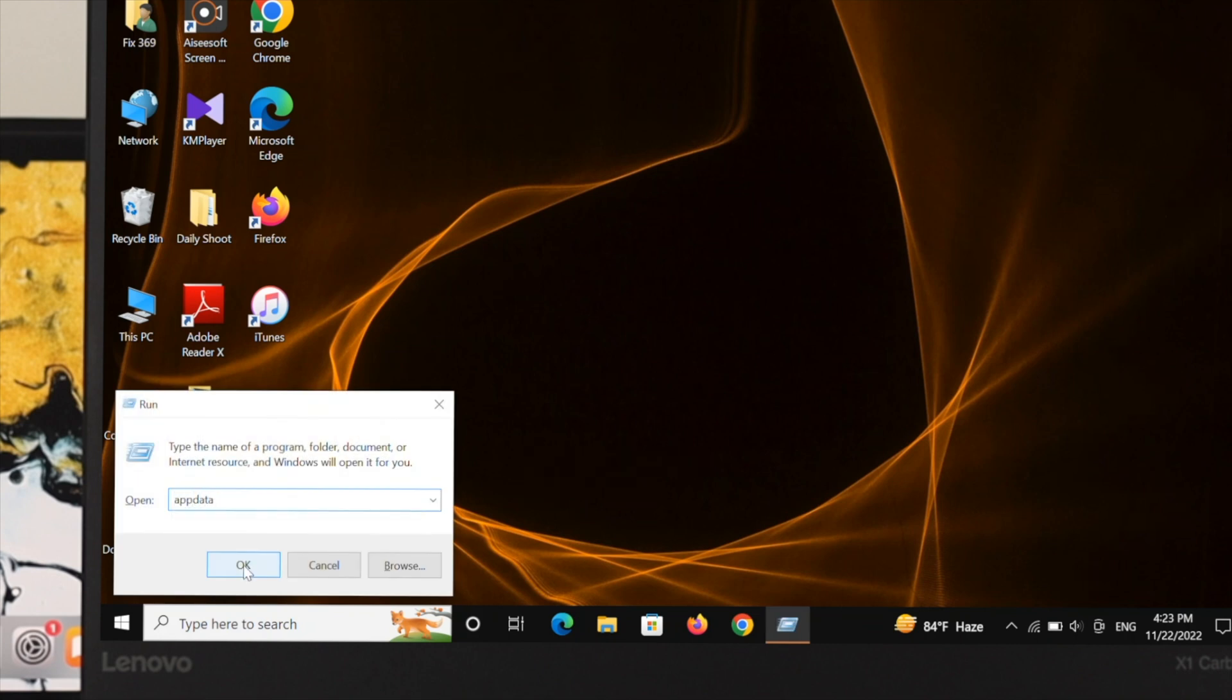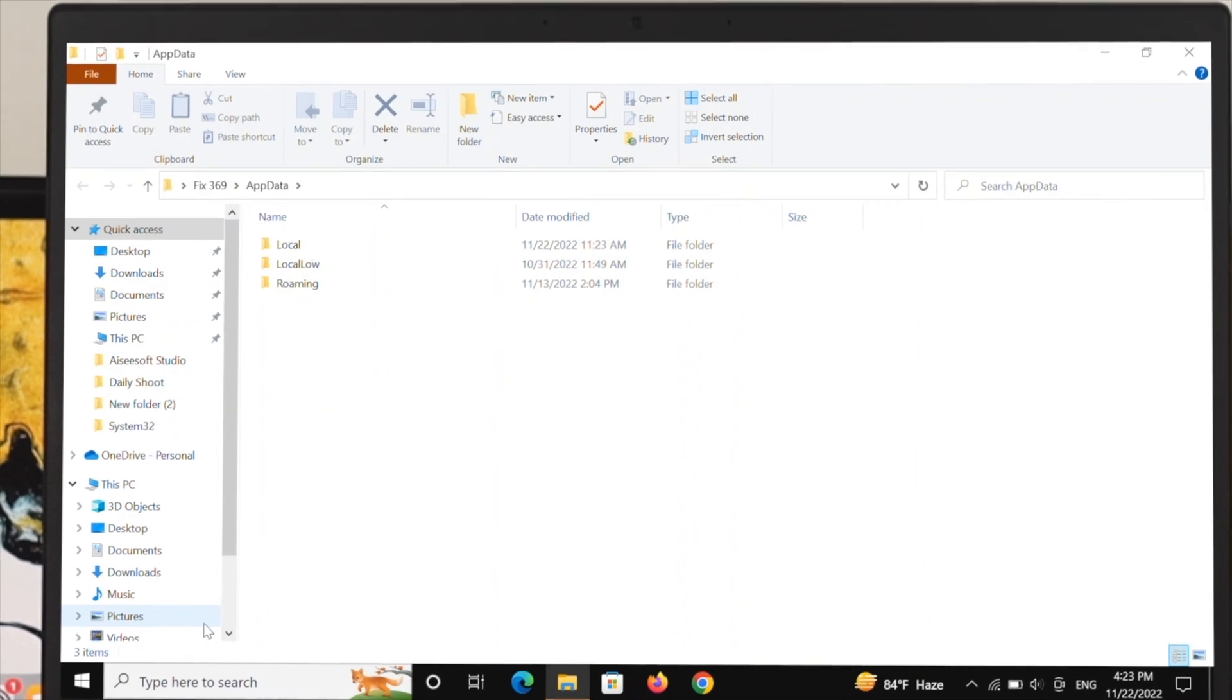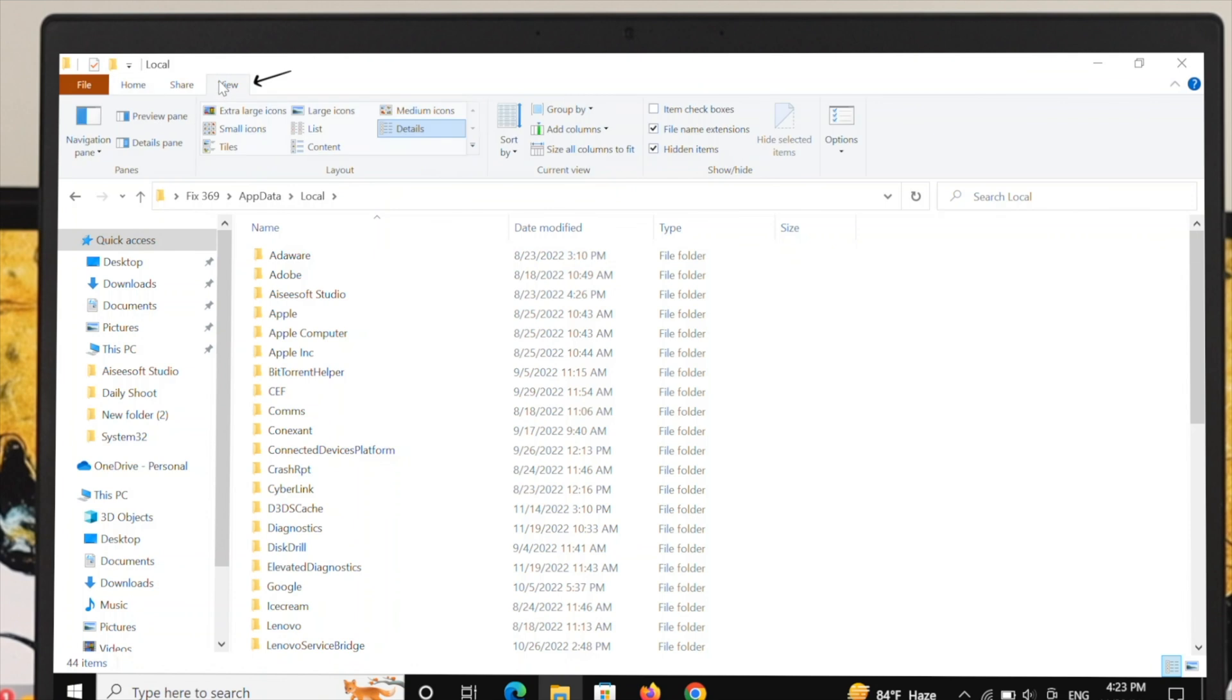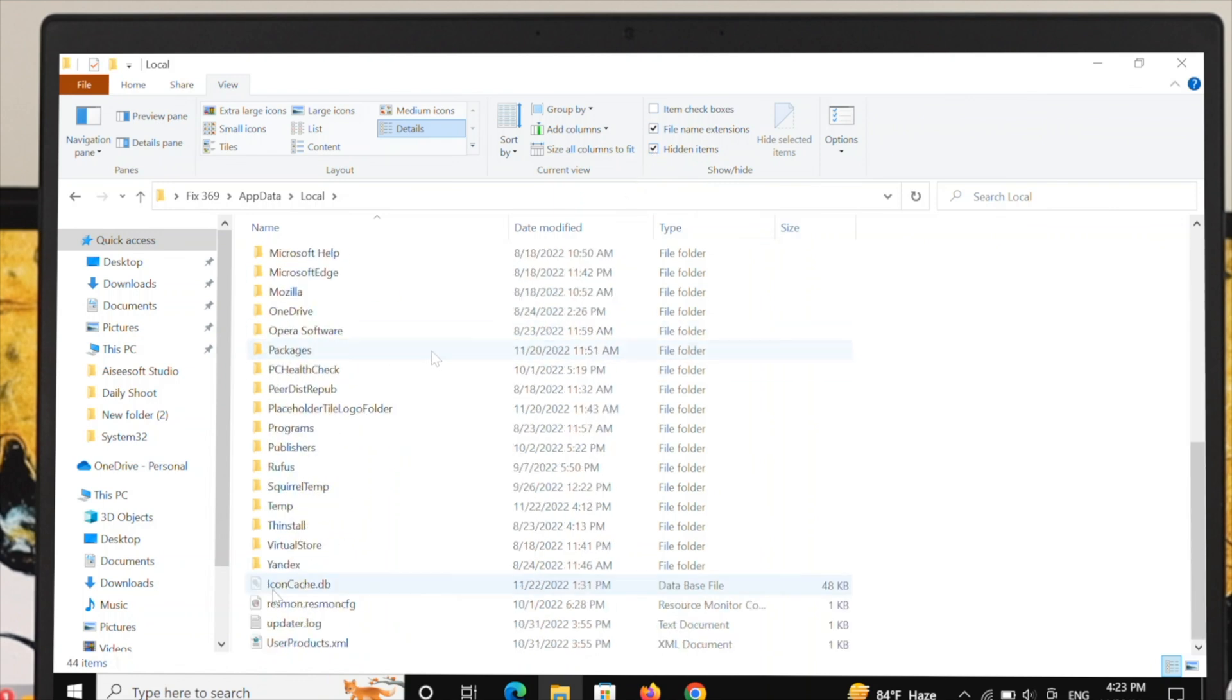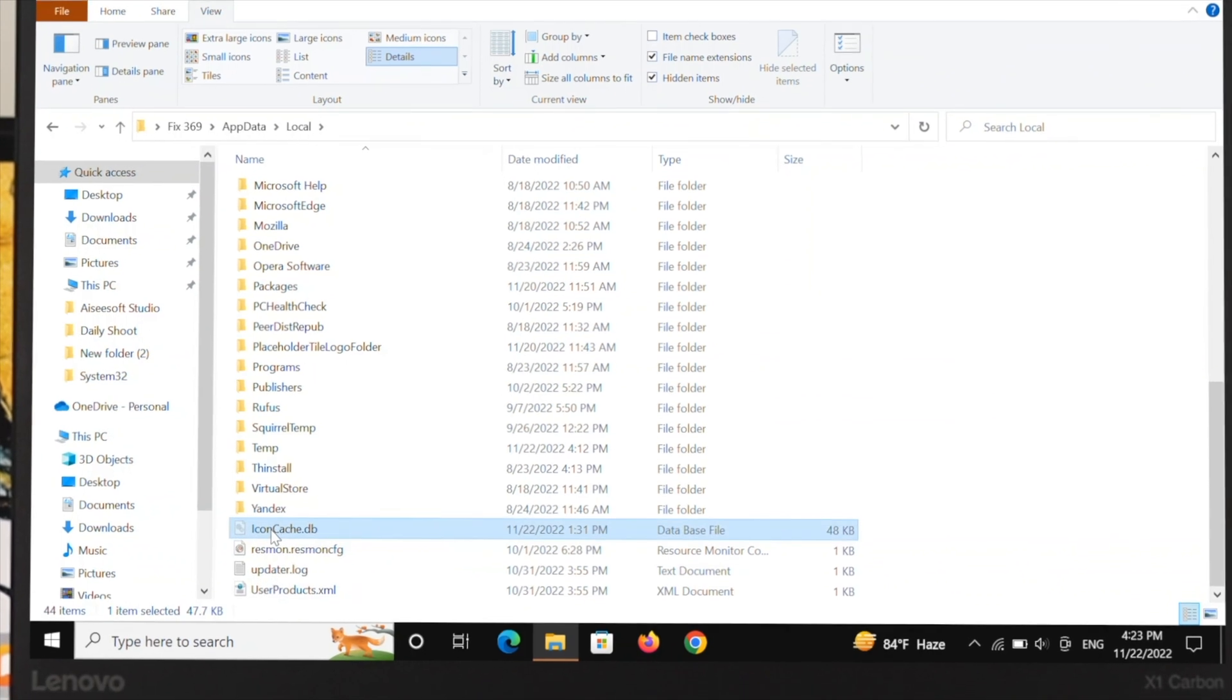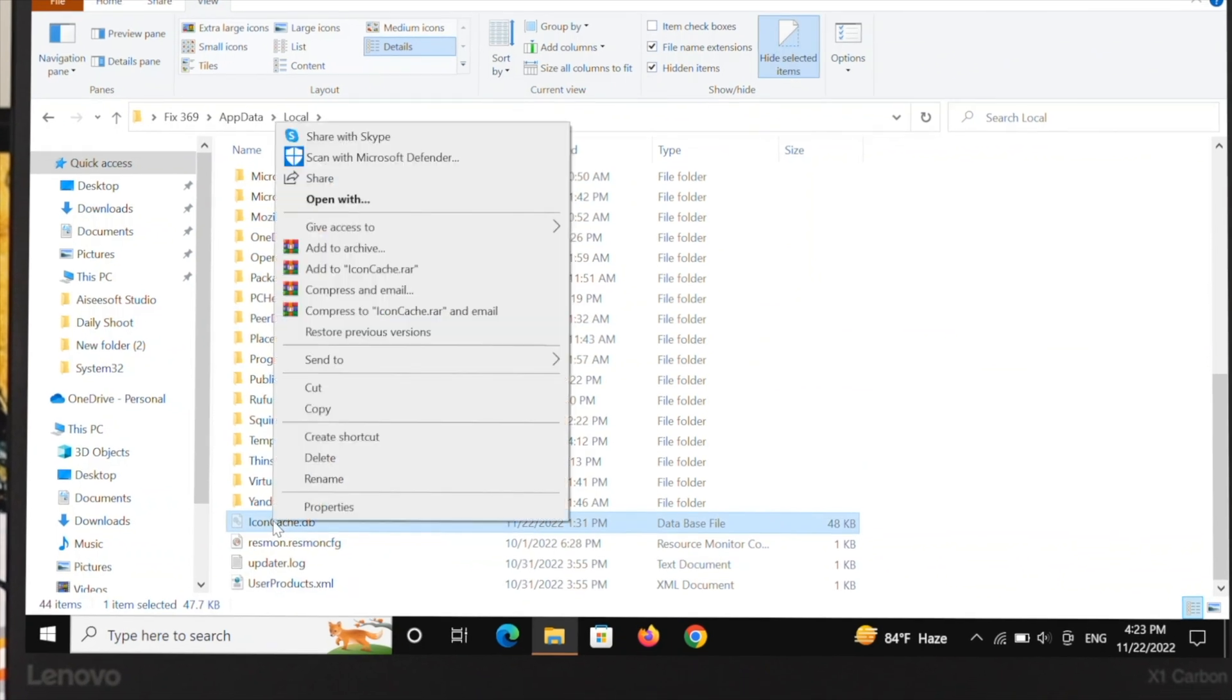From this window, open Local. Once you open it, select the View option and make sure you have selected Hidden items, so check-mark this option. Then scroll down and find the icon cache option. Select this option.